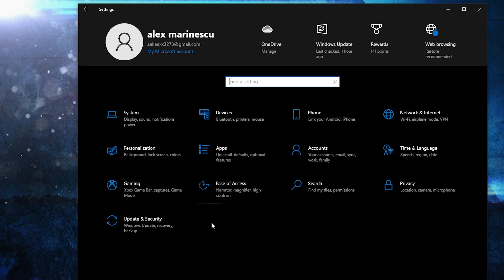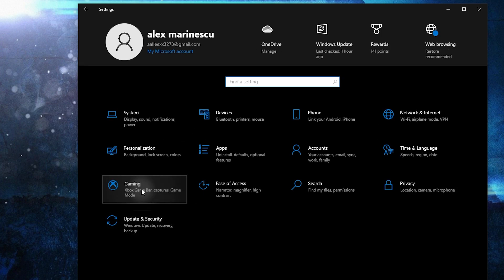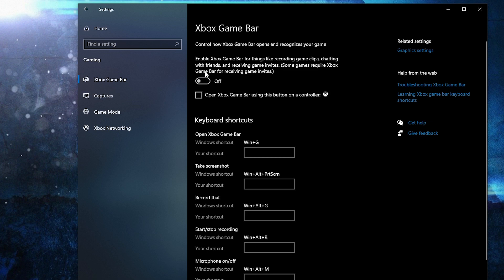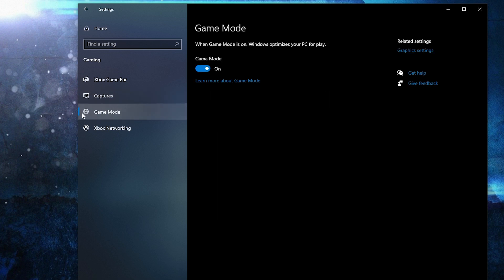Go back to Settings home, go to Gaming. On the Xbox Game Bar, select this to Off. Then on Game Mode, select this to On.